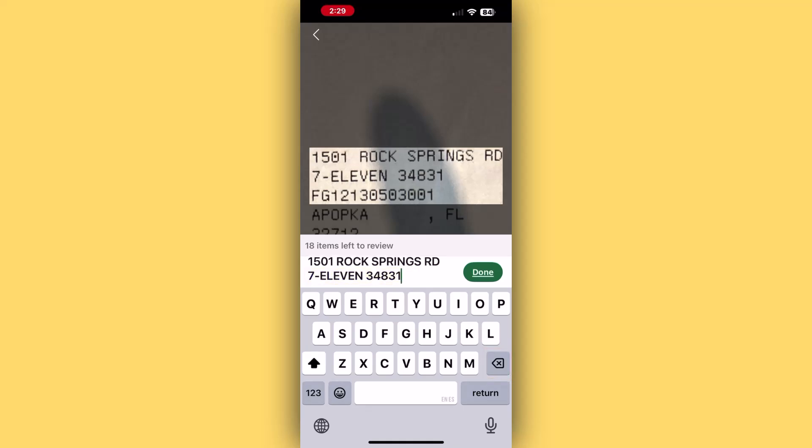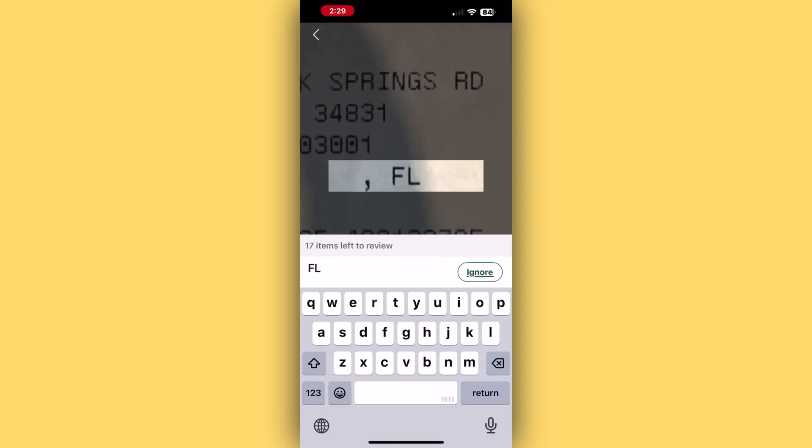Once I'm done deleting them, I'll press done to move on to the next item. The issue with this next item is the way the comma, space, and abbreviation for Florida are formatted. For my needs, this isn't an issue, so I'm just going to press ignore to skip it and move on to the next item.